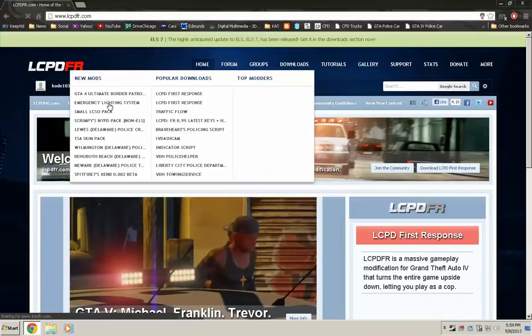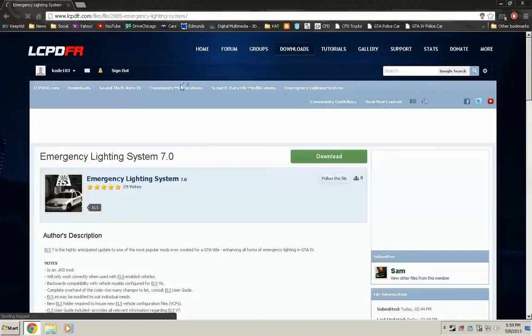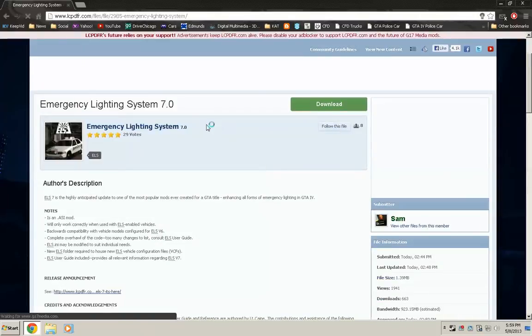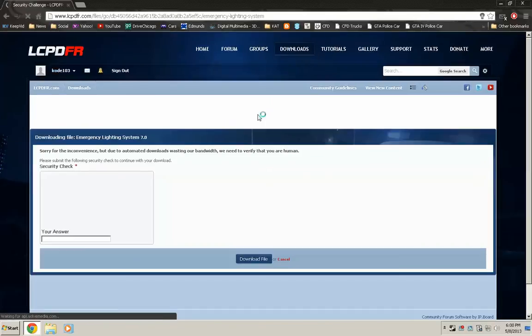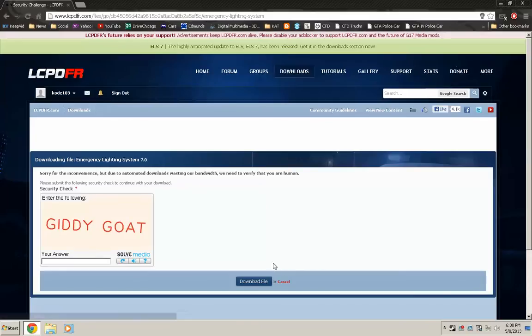ELS. So click on it and here it is, ELS 7. You just click download, go through the security check, and then download the file.